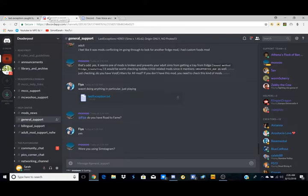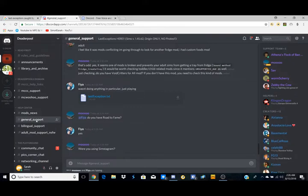They can usually help with any type of last exception or error. You always want to drop it in General Support. If you drop it anywhere else they're going to tell you to go to General Support.